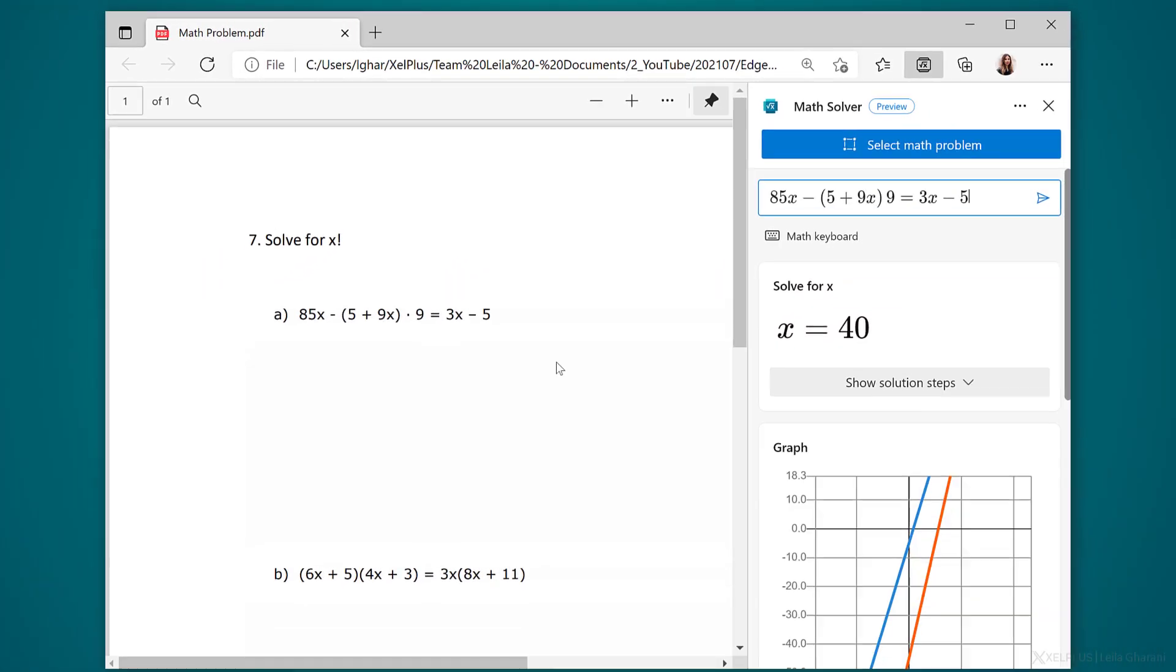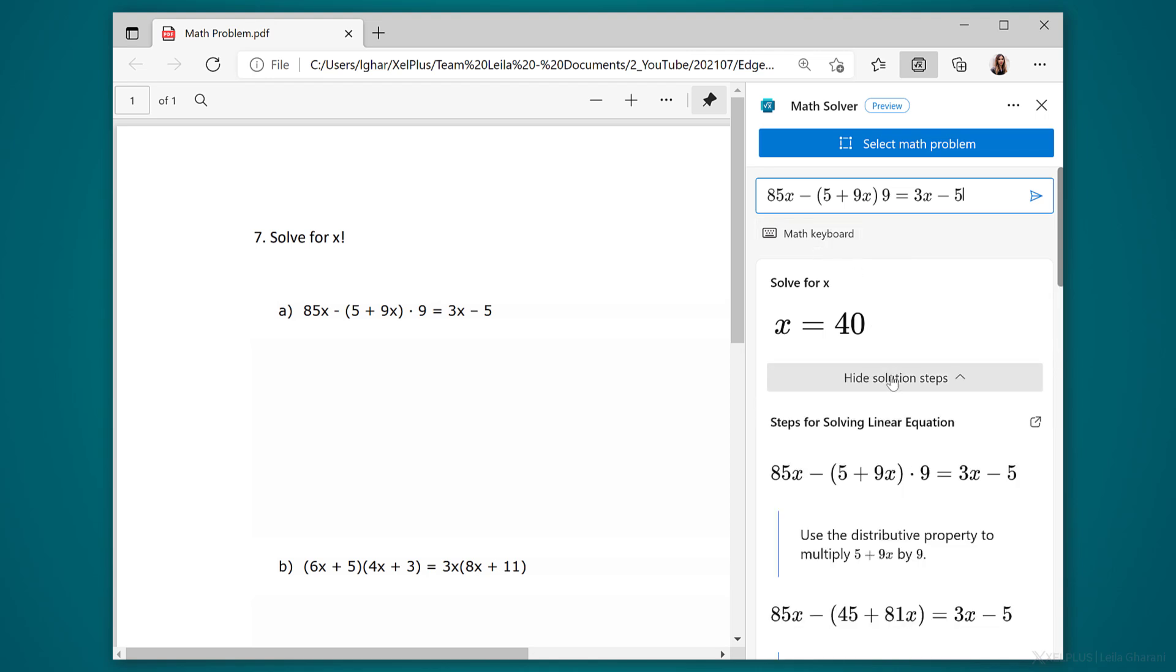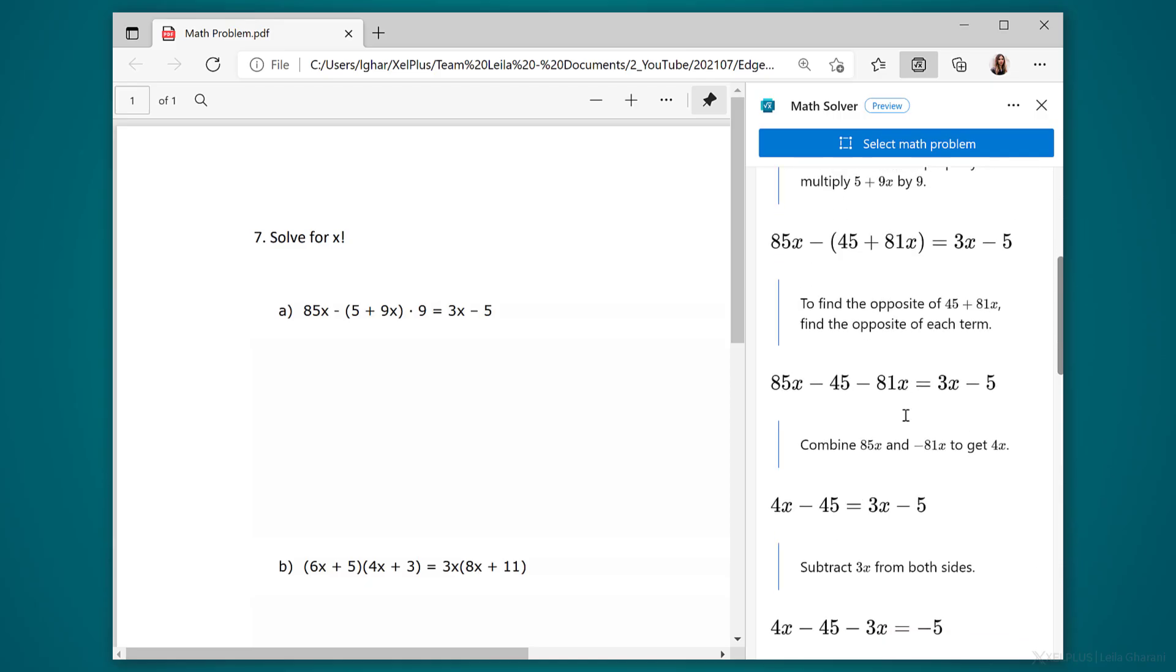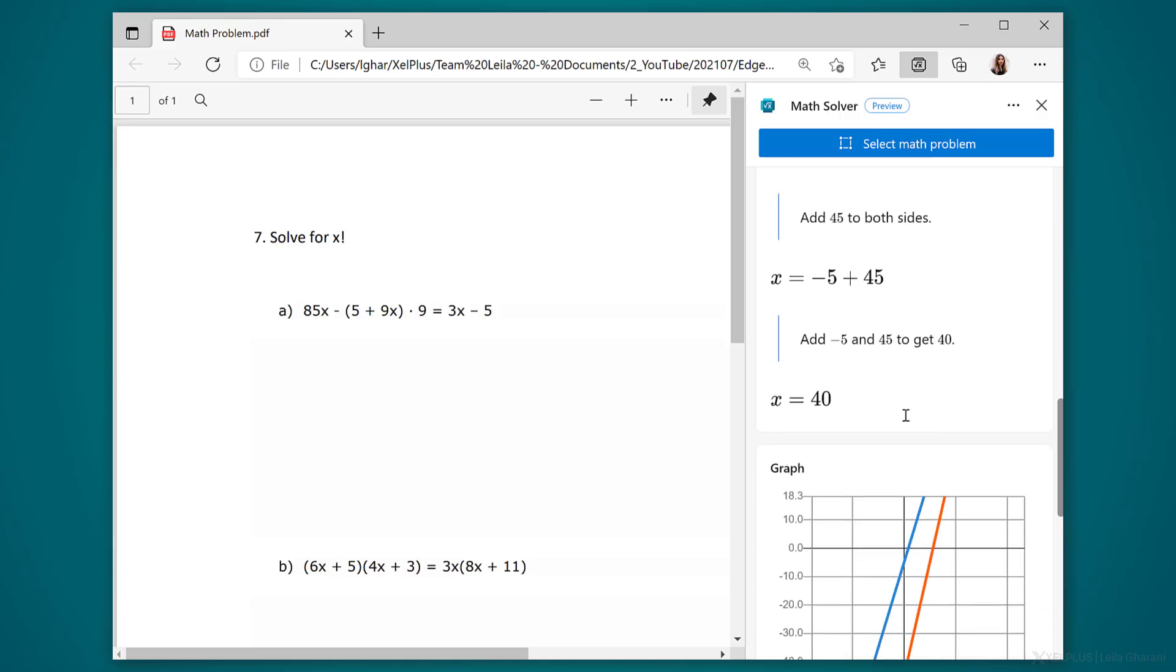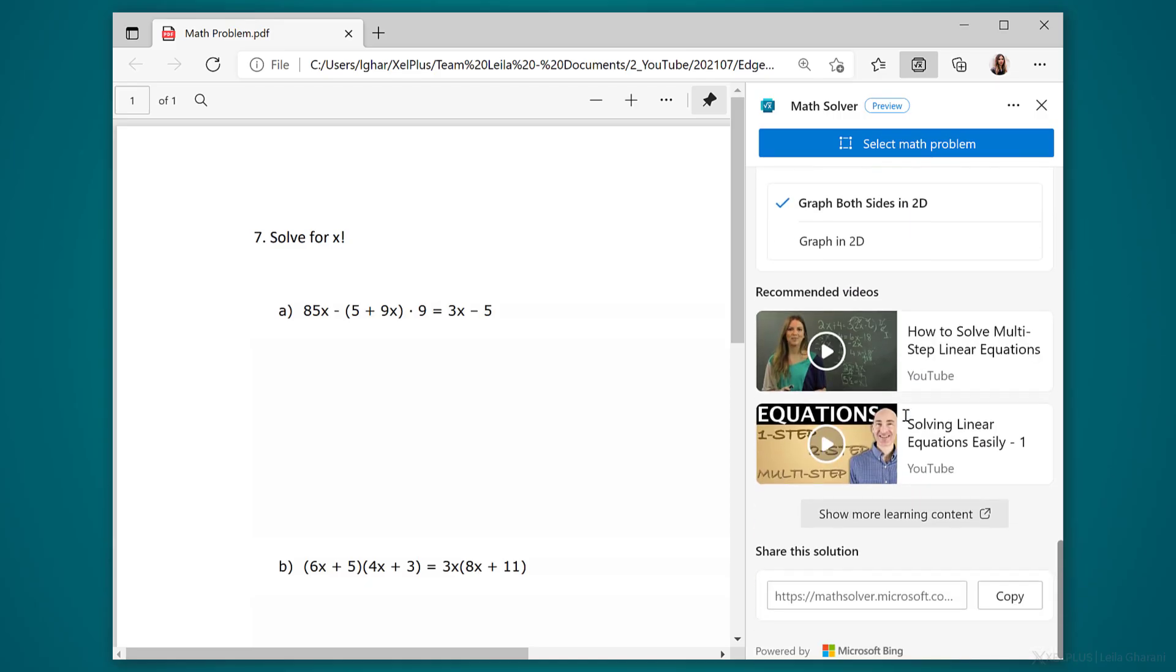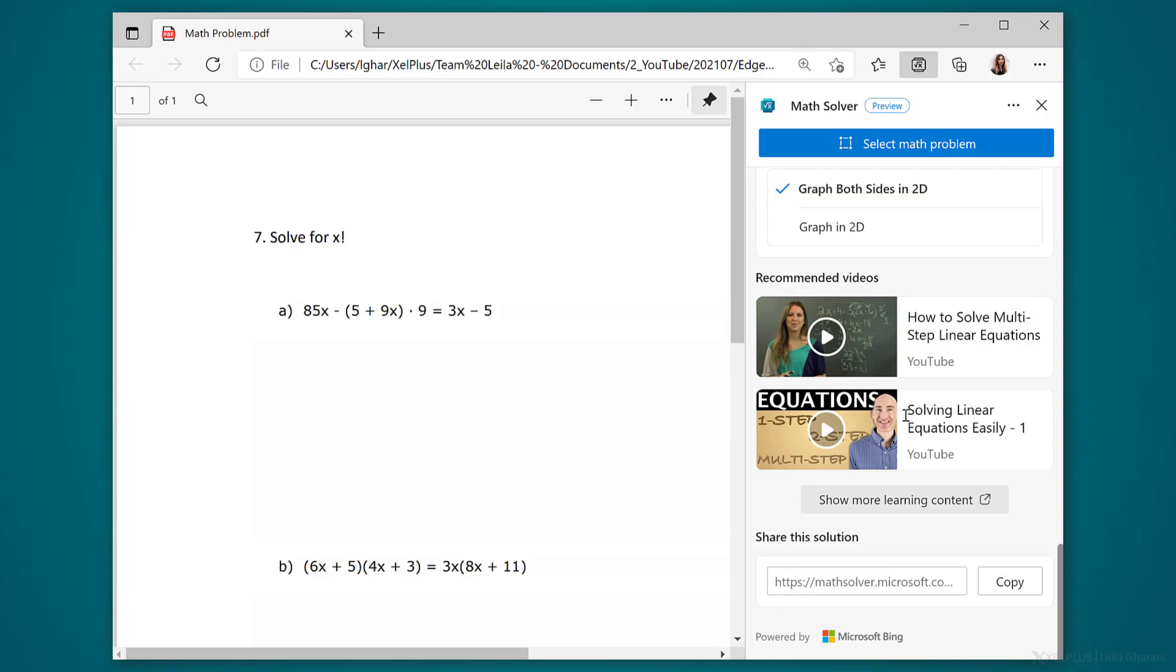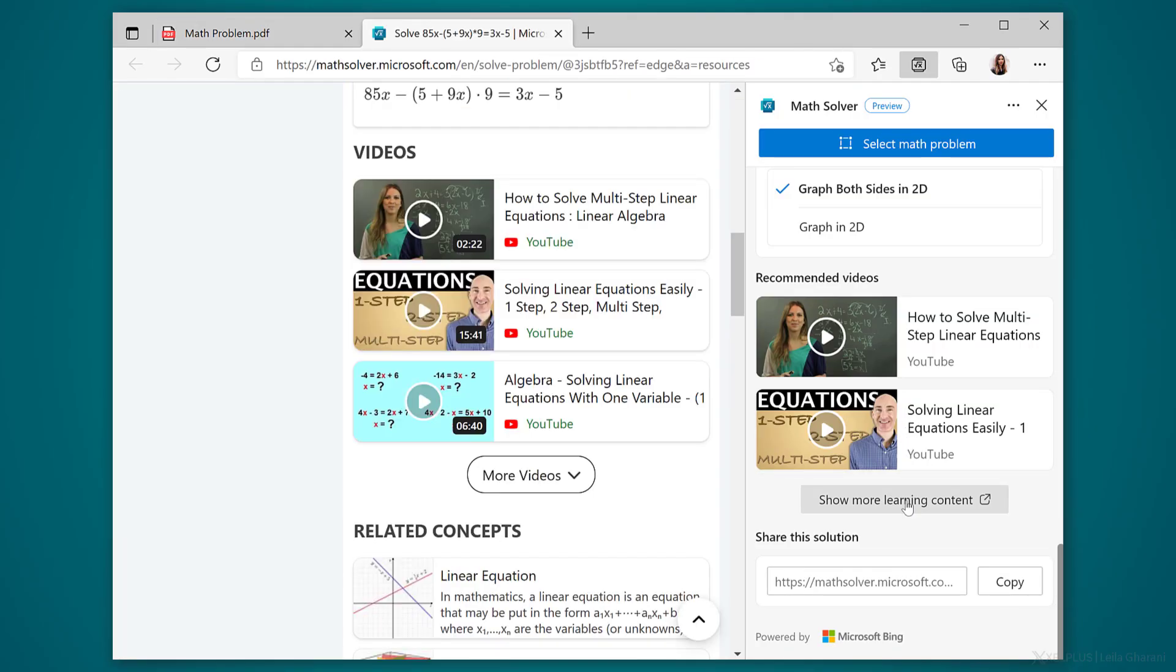It uses OCR to read the equation, and in case it didn't pick it up perfectly, you can use the math keyboard here to adjust it. But in my case, it picked it up great. And not only does it solve, but it also shows the solution steps. If you scroll down, it will also recommend some videos and additional learning content. So next time, you can hopefully solve it yourself.